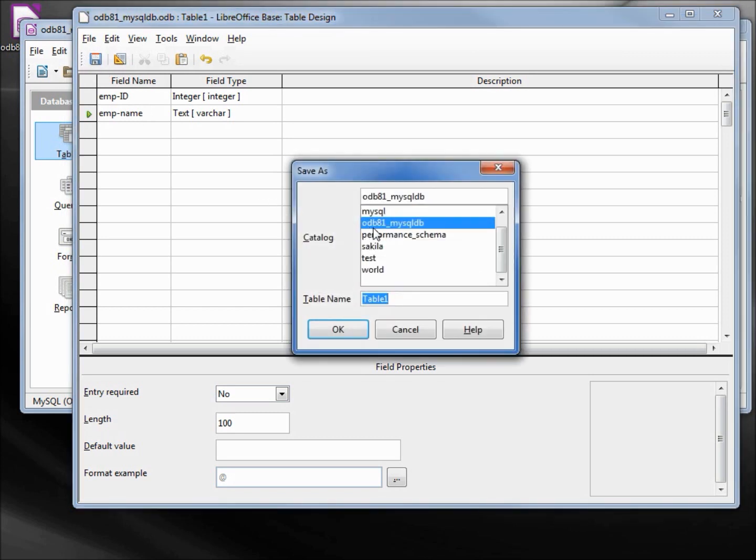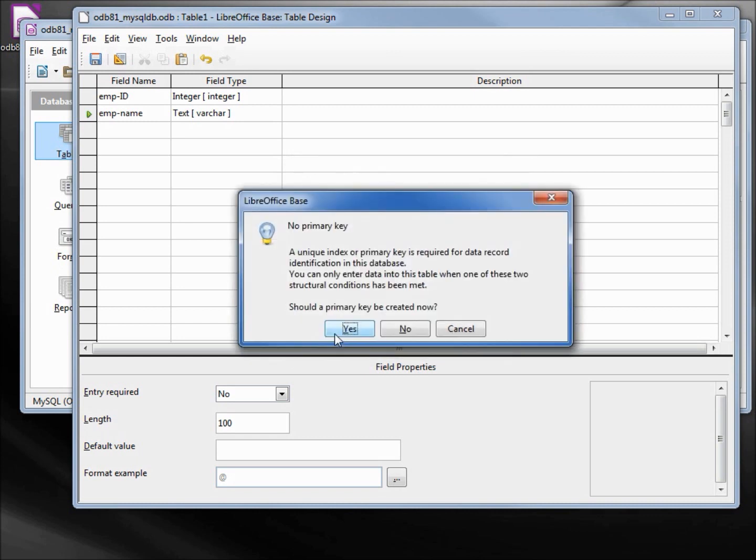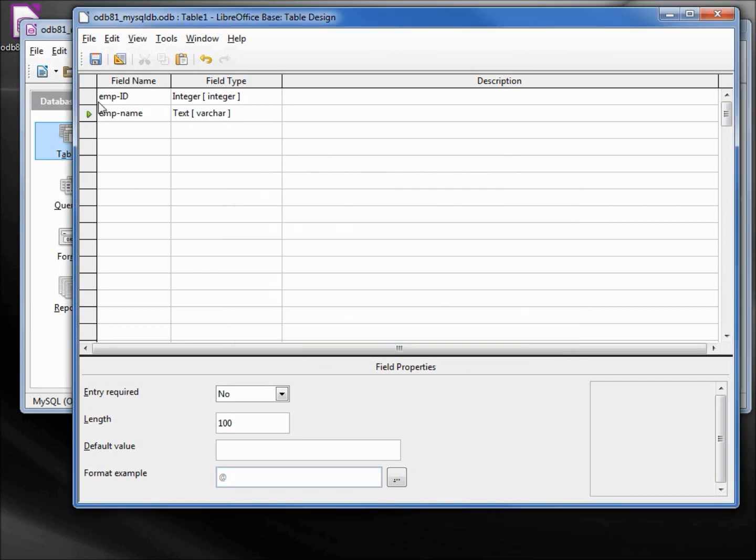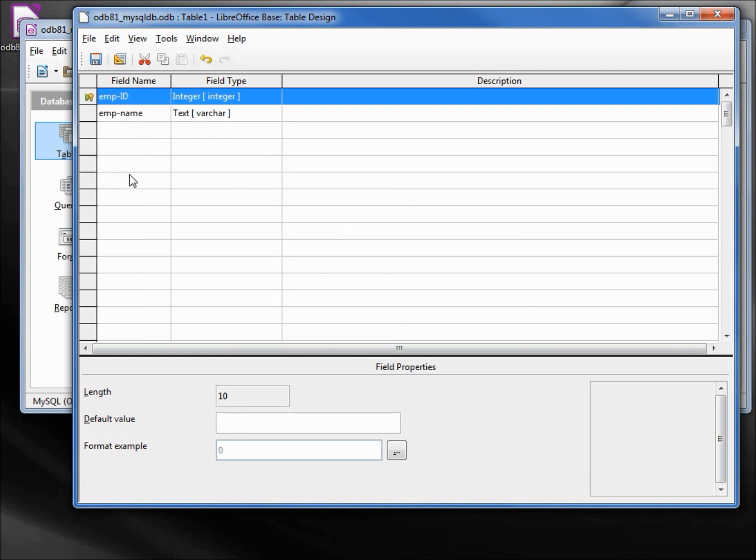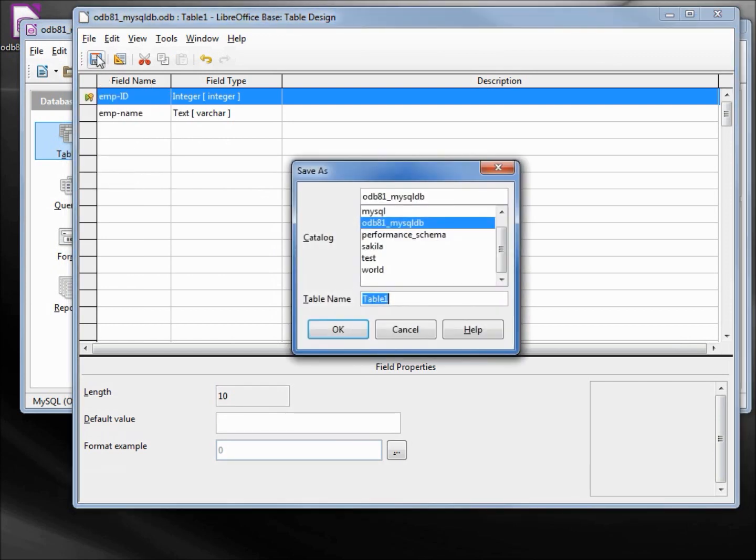We want to save this as an odb81_mysqldb database. The table in that database we will call this emp. No primary key? I better cancel and make this the primary key. Now save, have that in here.